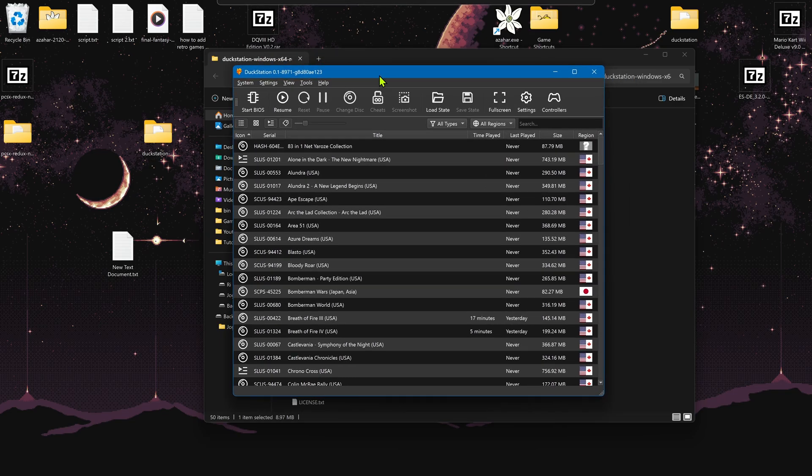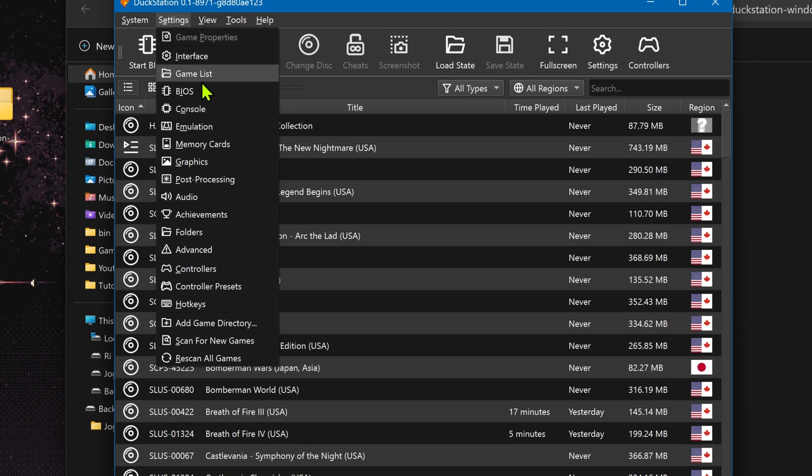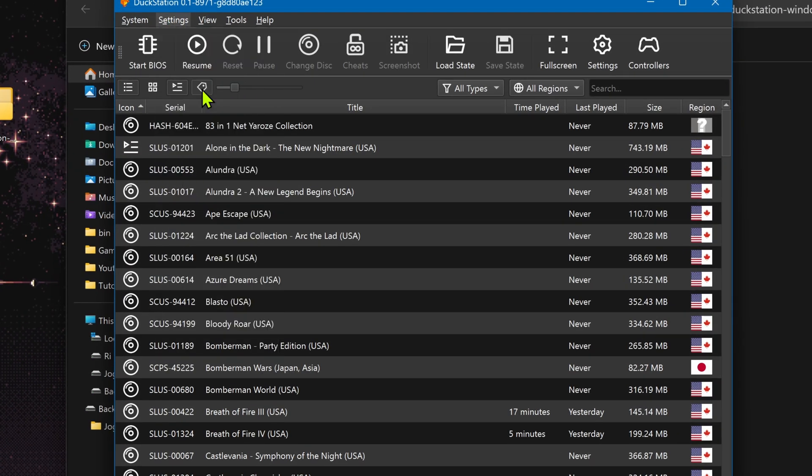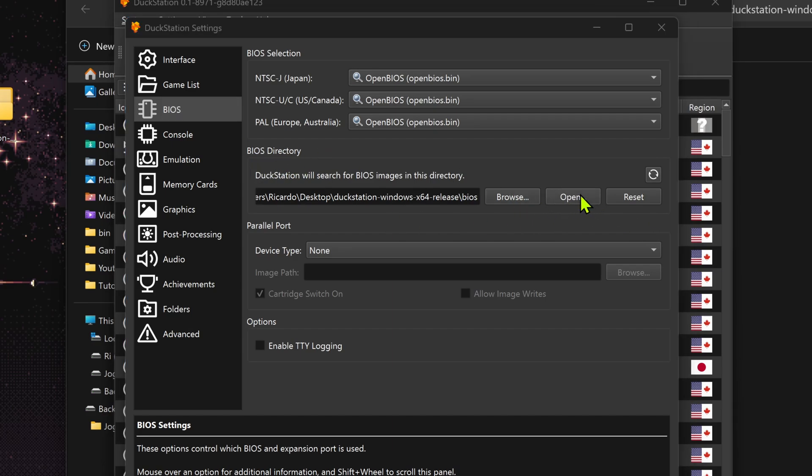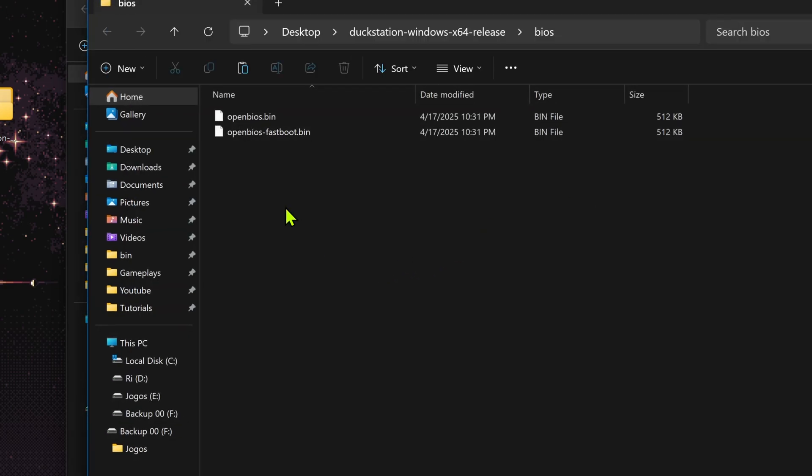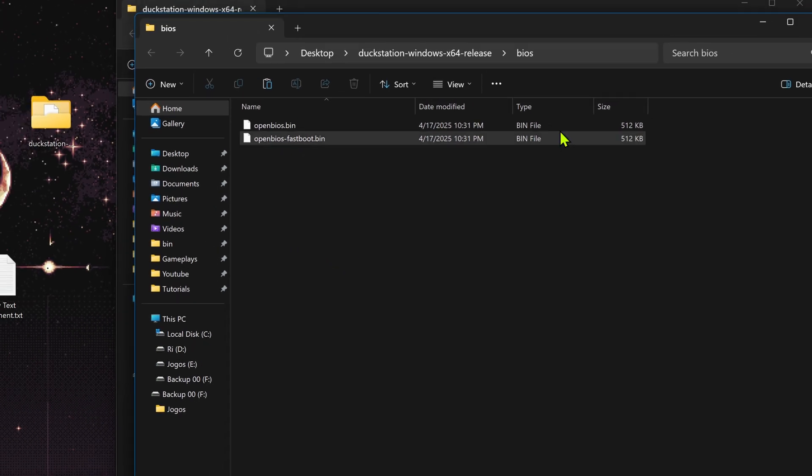Then go to Settings, BIOS, and click here on the Open button. This will open the BIOS directory and then you can place the BIOS or the OpenBIOS in here.